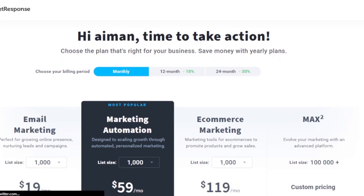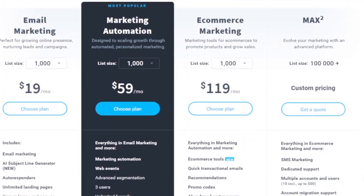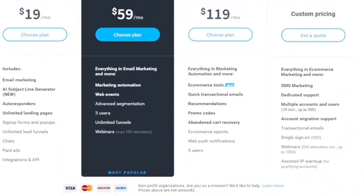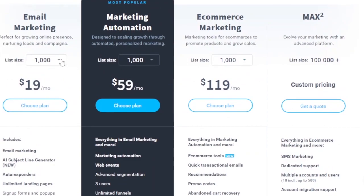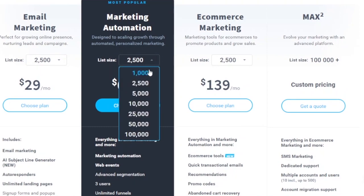Now let's look at the pricing. You have monthly, 12-month, and 24-month billing periods. The Email Marketing plan starts at $19/month for a list size of 1,000 — it includes email marketing, AI subject line generator, autoresponders, and unlimited landing pages. If you increase the list size to 2,500, the price goes up to $29/month.